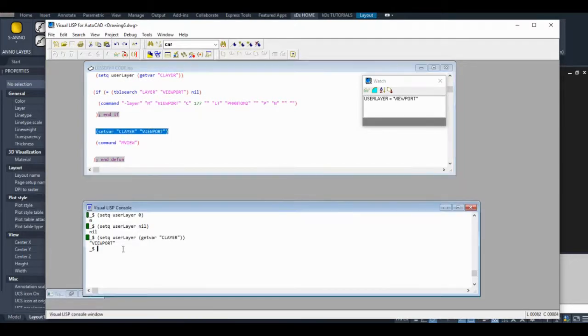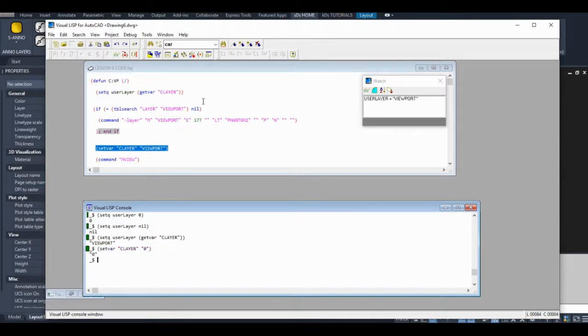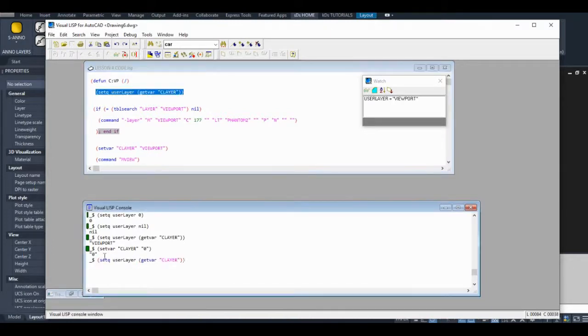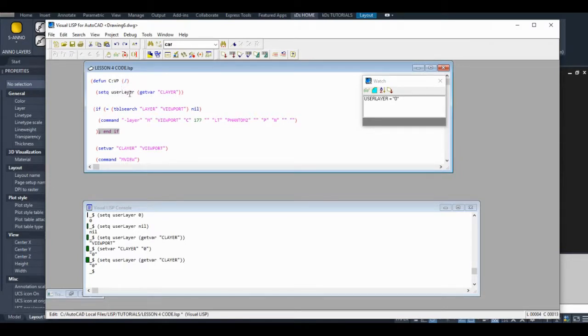I'm just going to set our layer to something else. How about just zero to make it easy. So when I assign a value to the symbol...